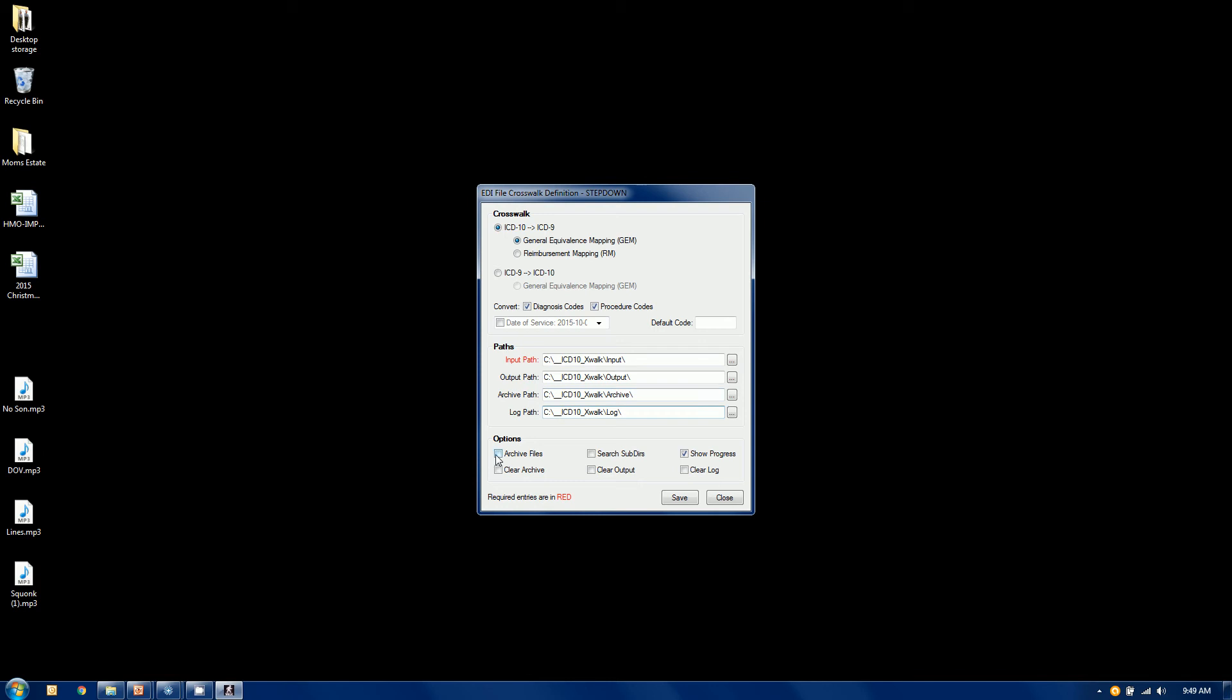So you want to put your output files in a separate location. And these are the recommended folder settings, but you can put them wherever you wish. And you can choose whether or not you want to archive the files, search subdirectories in your input folder here, you can show a progress bar, and then you can clear the archive, the output folder and the logs that are created each time you run it. And once you've set this rule up, you can save it. And then all you need to do at that point is execute it.